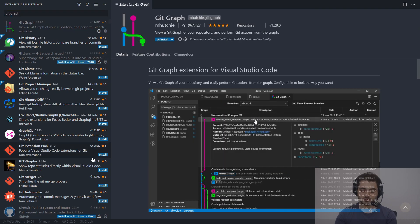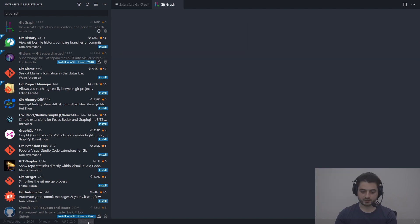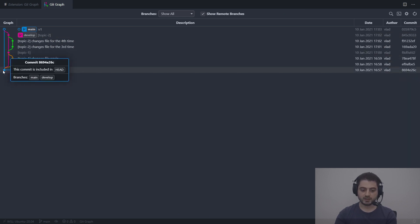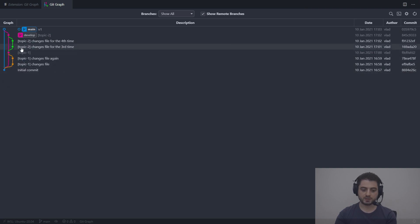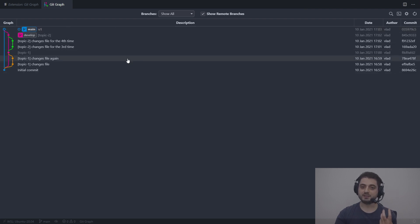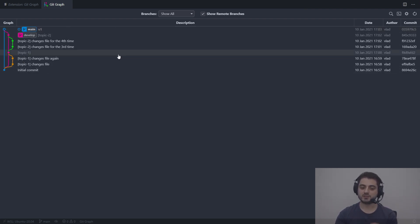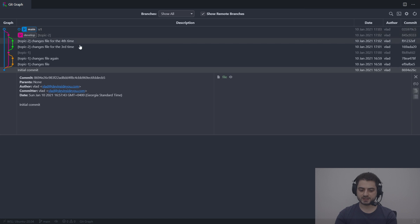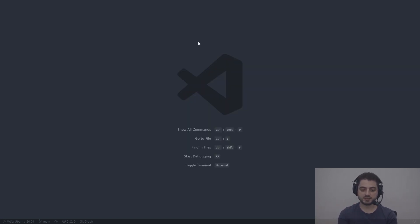Once installed, you'll have a Git Graph button. Clicking it shows a graph that matches what I just described: initial branch and develop branch both started at the same point, two commits merging to develop, two more merging to develop, then the whole thing merged into main. You can also click around to see the actual changes. It's a really cool tool.